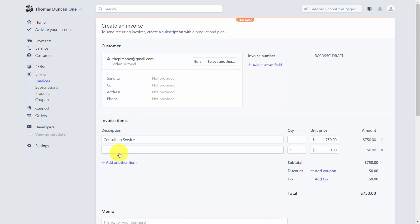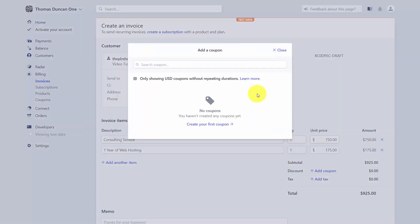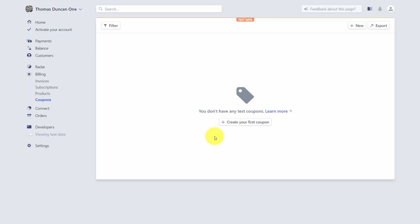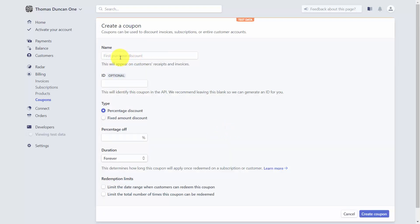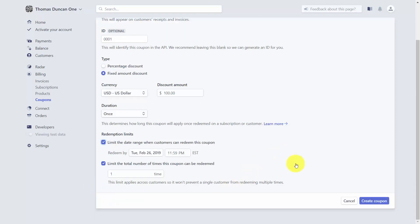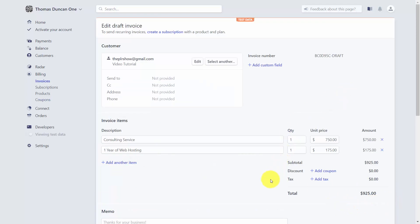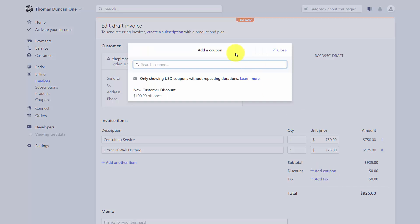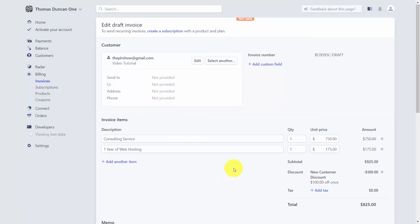You can add additional items to the invoice by clicking Add Another Item and writing in the item and description. You can also display a customer discount by adding a coupon. If you don't have a coupon, you'll need to create one — enter the coupon name and ID, specify whether it's a percentage or fixed amount, set redemption limits, and click Create. Then add the coupon to the invoice to see the updated total.